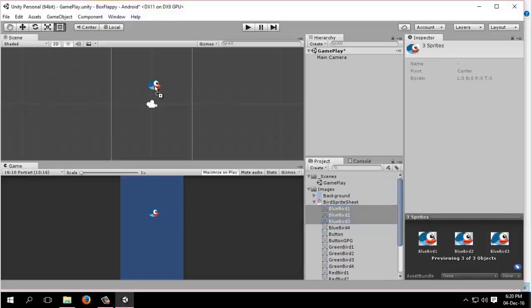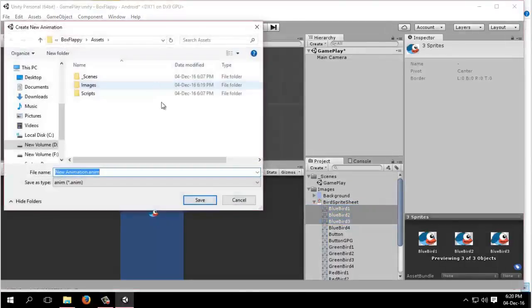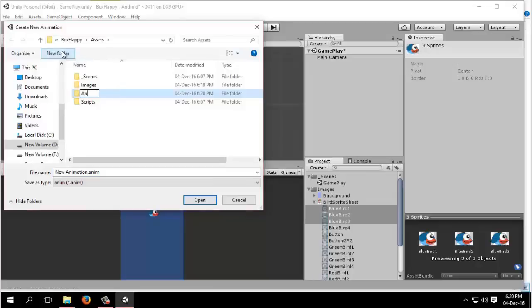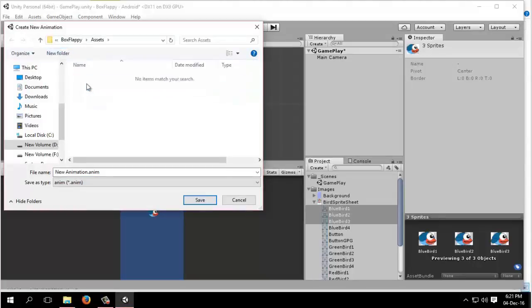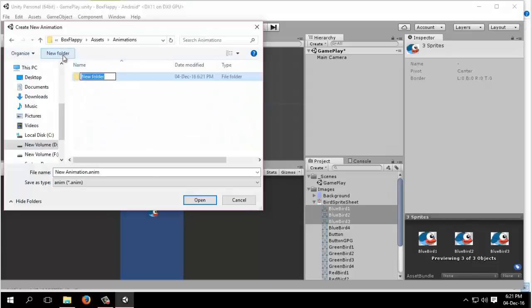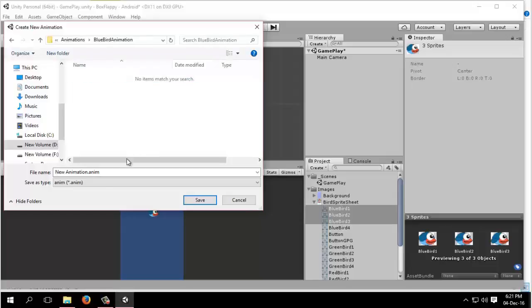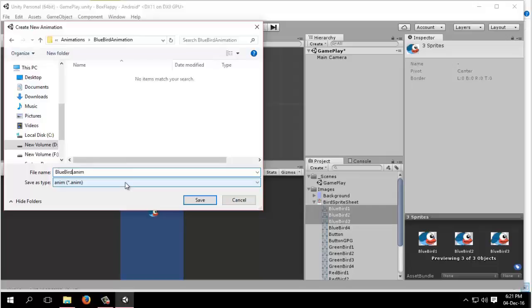Drag and drop here. We will create a new folder for animations. Inside animation, we will create another folder named bluebird animation. We will name it bluebird flapping.